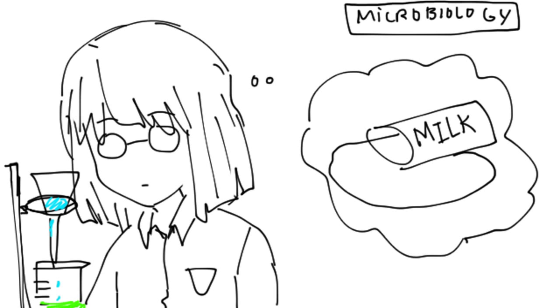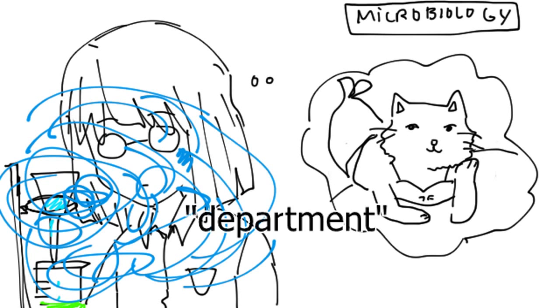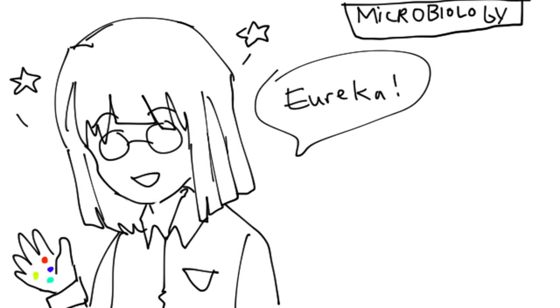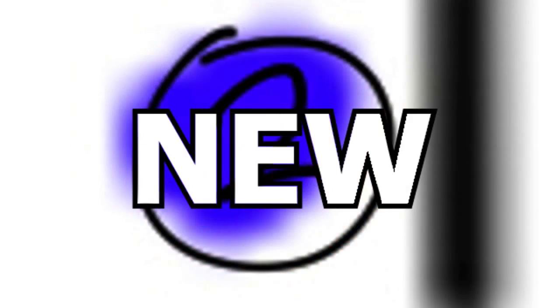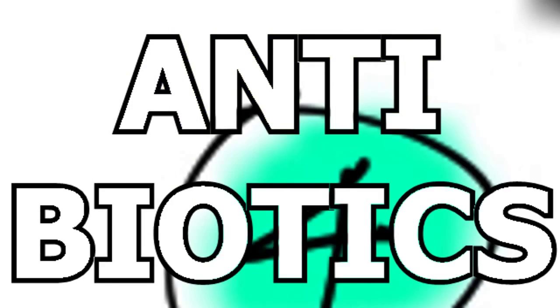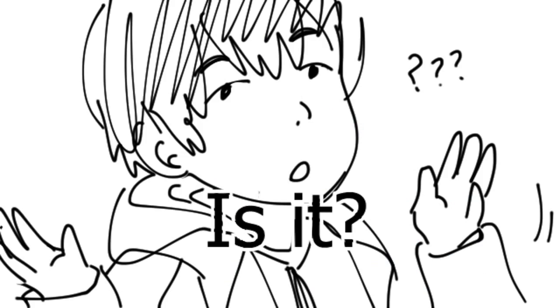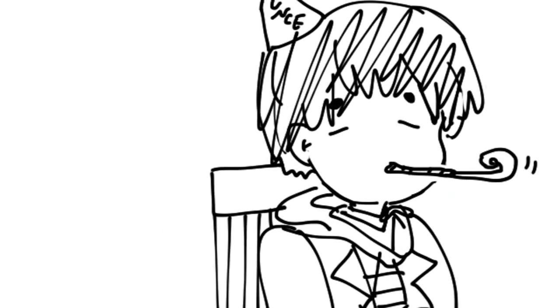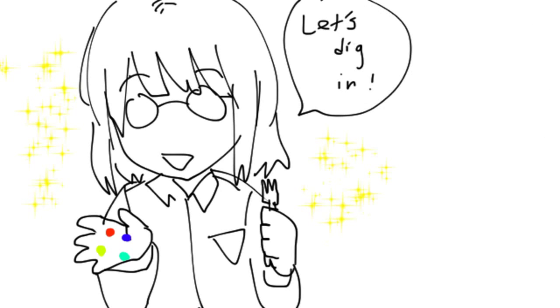The microbiology department, they found four new antibiotics. Count them, four new antibiotics. That's a lot. But I get to test them all. They don't know if they work at all.